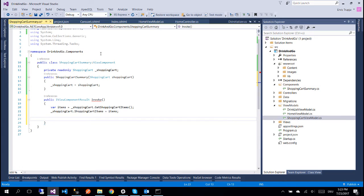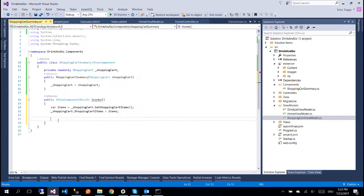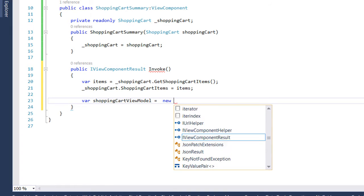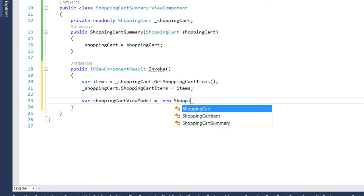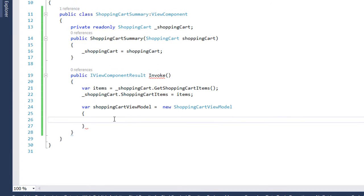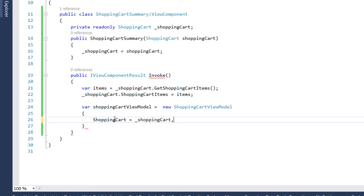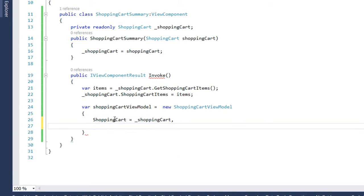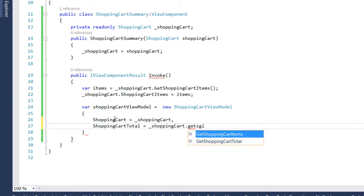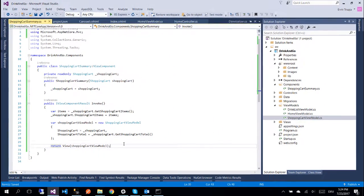And to display the data to our view we are going to use a view model which we have already created on a previous part, which is this one, shopping cart view model. So let's go back to our view component and in here we write var shoppingCartViewModel is equal to new ShoppingCartViewModel and we import the necessary namespace. Now we assign our properties. The shopping cart is going to be our shopping cart dot get shopping cart total and at the end we return the view with shopping cart view model as a parameter.